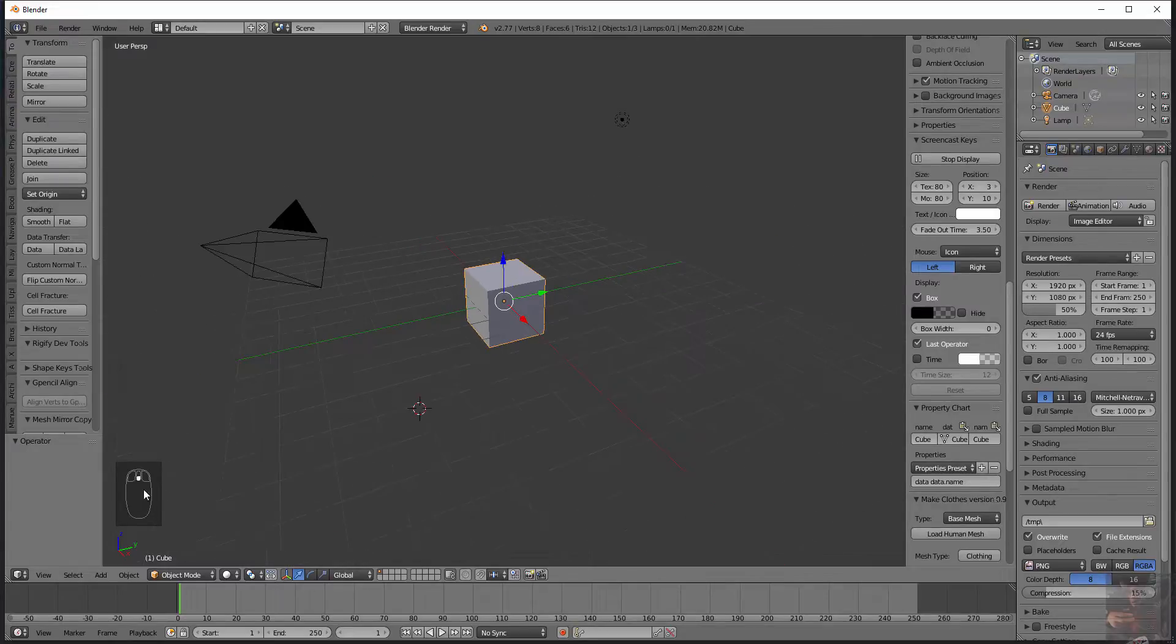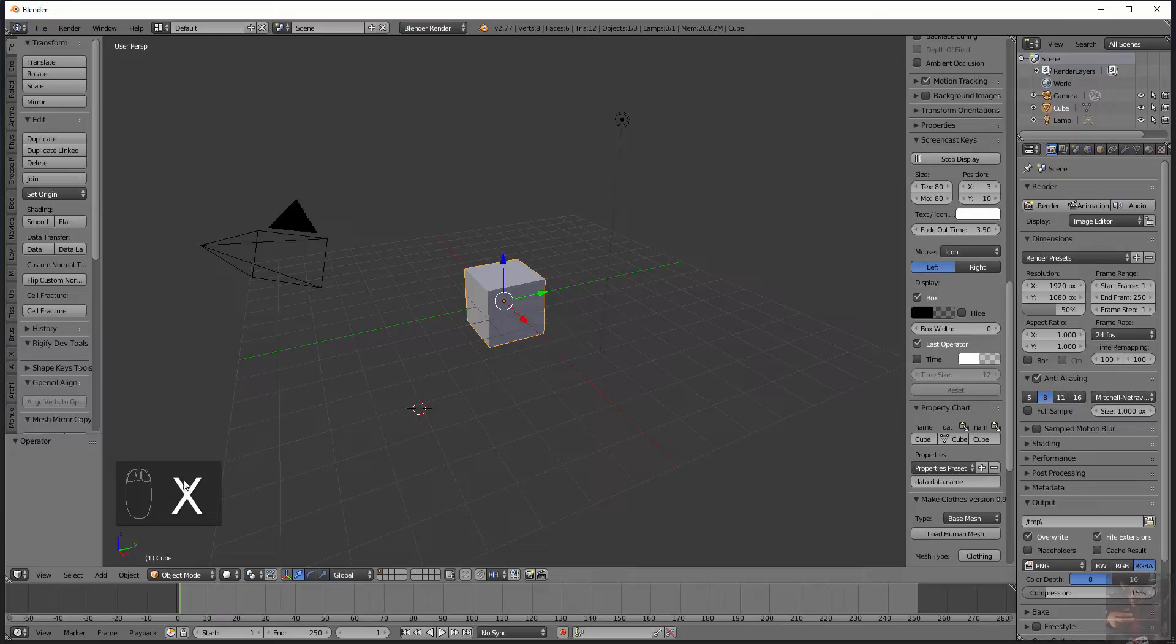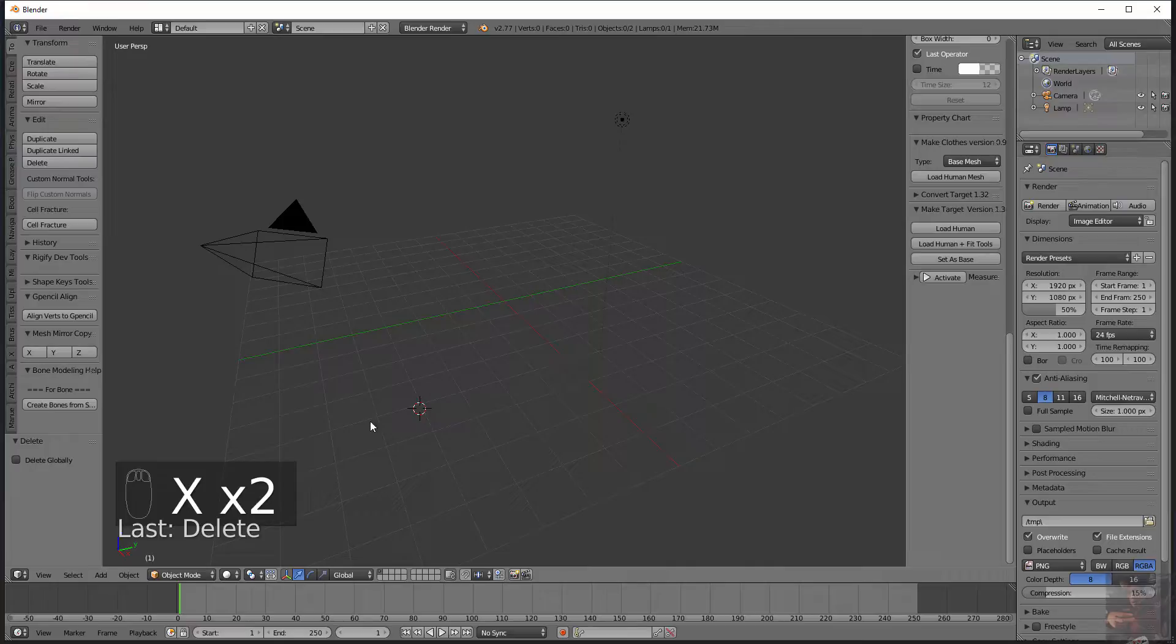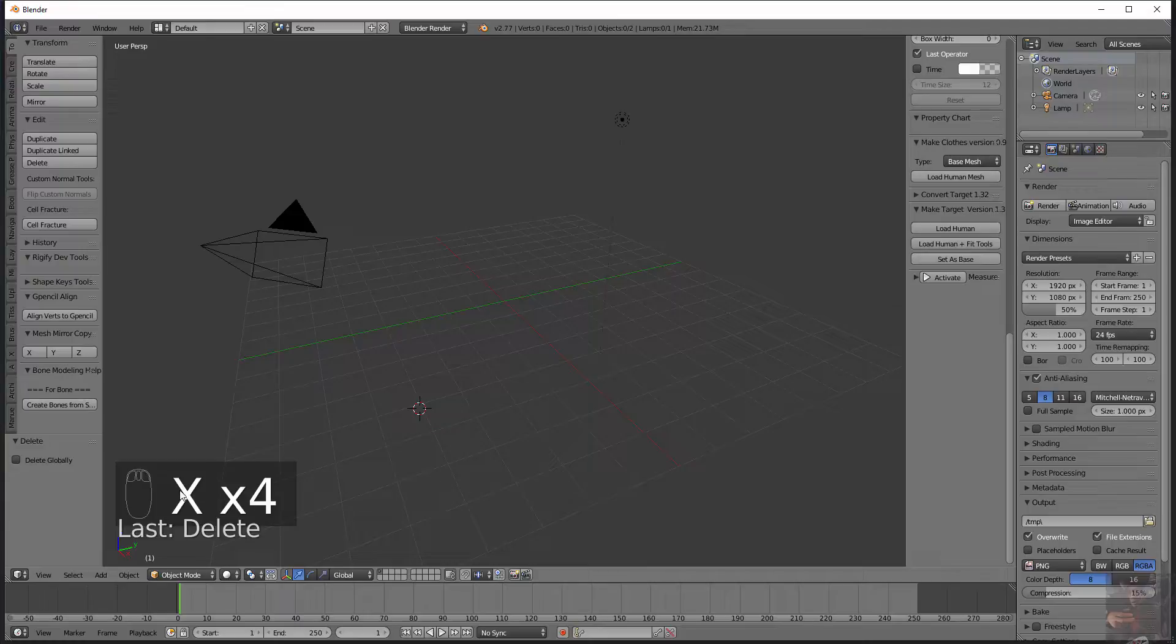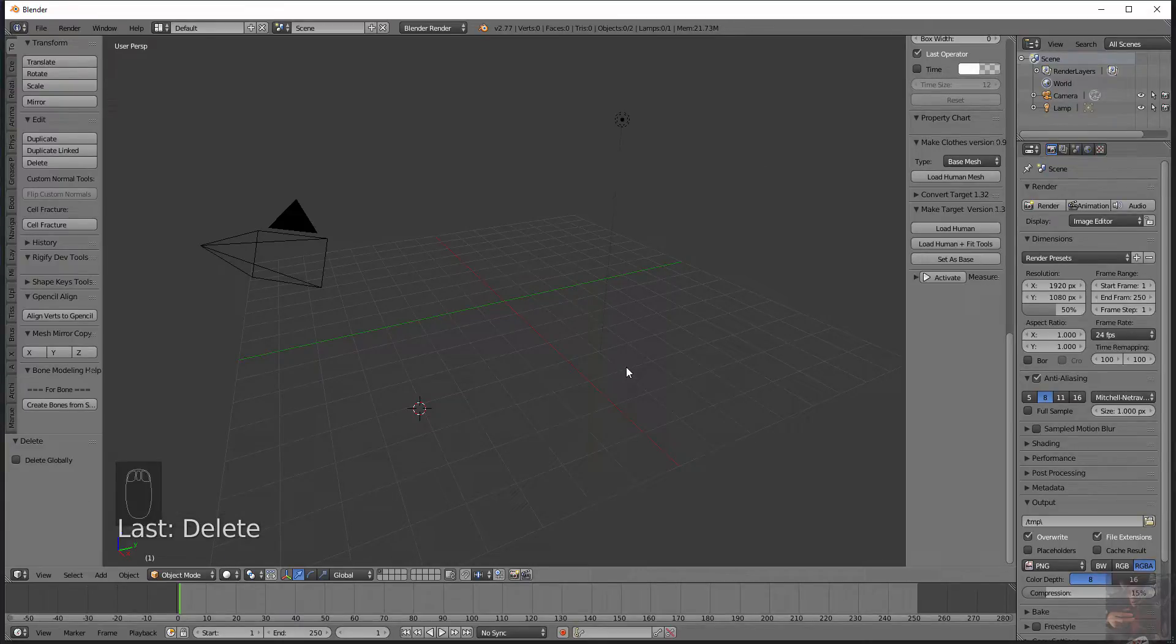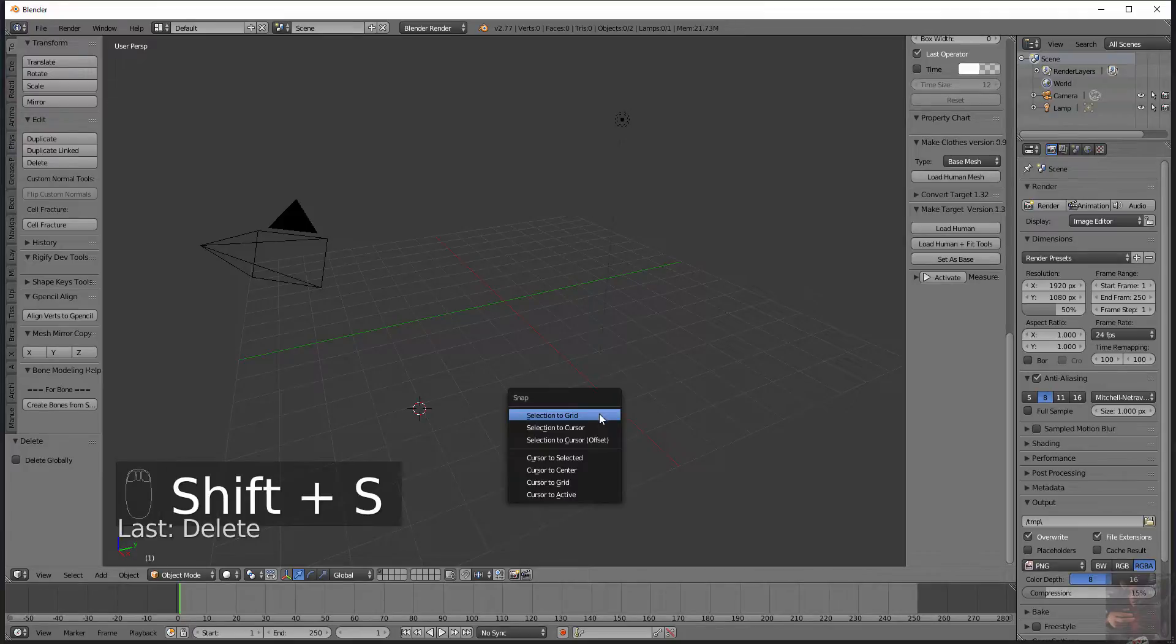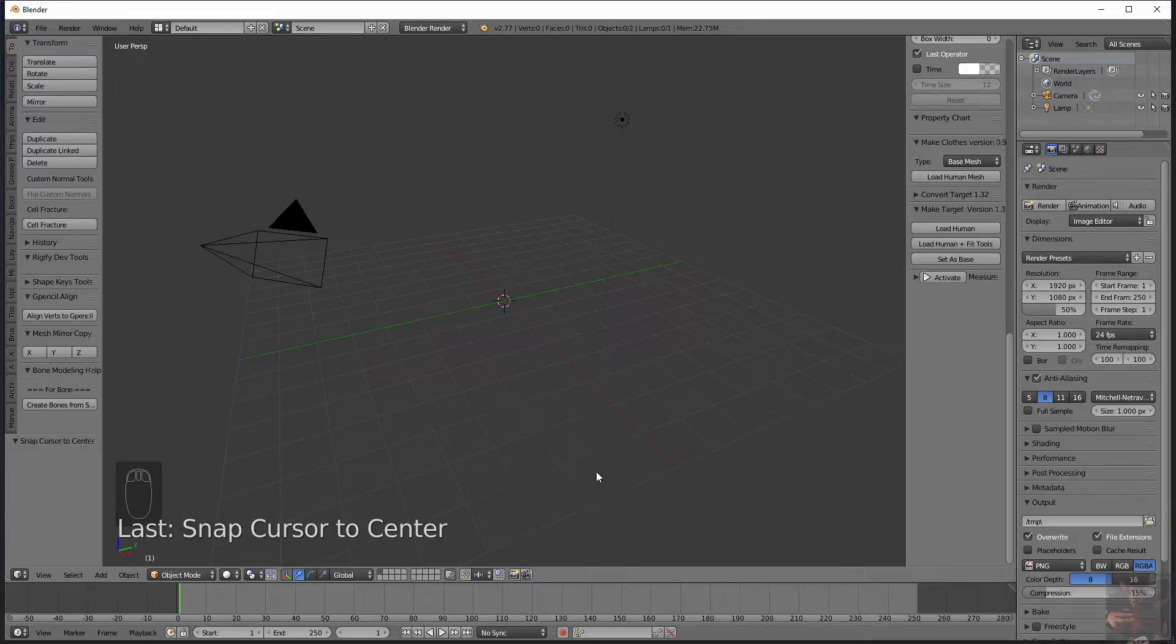I'm going to delete the default cube so to do that I'm going to press X and you can see I pressed X and I'm going to click on delete. Now that that's done I'm going to make sure that my cursor is in the center of the workspace. I'm going to do a shift S and cursor to center.